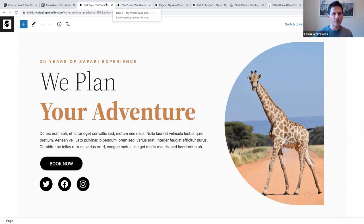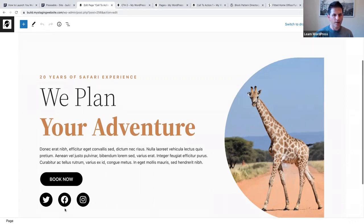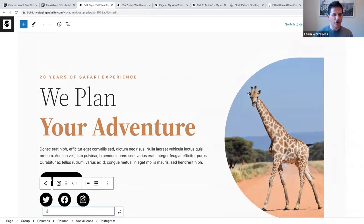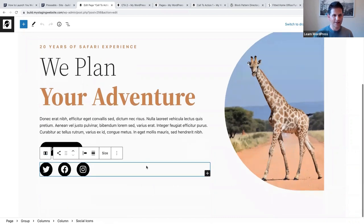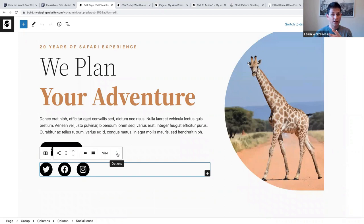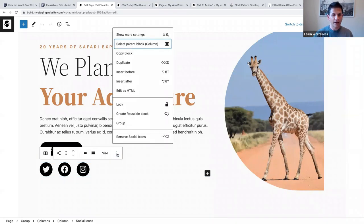Usually when you click on a block you can create a reusable block. If you click on the three vertical dots you can say 'Create reusable block.' Let's do that and call it 'social icons two.' I'm going to save that.